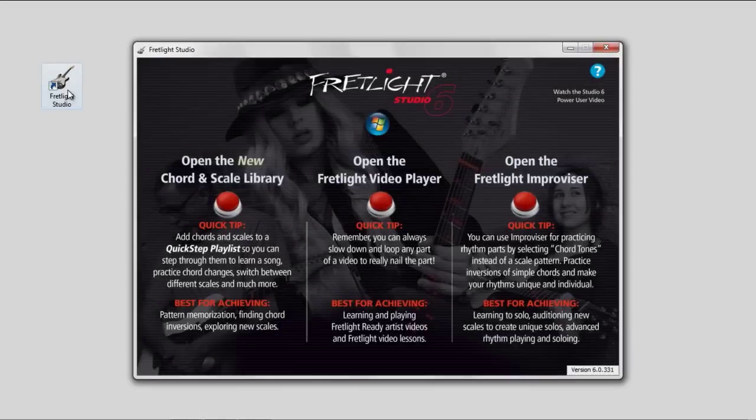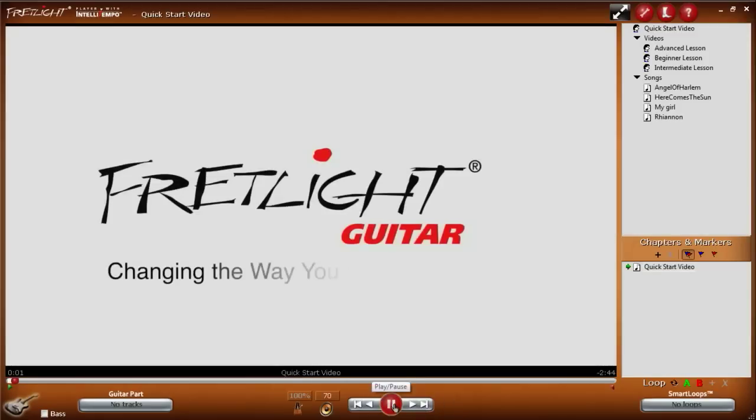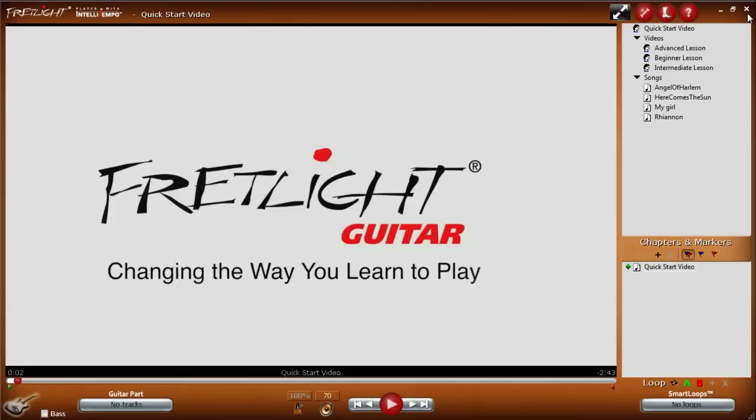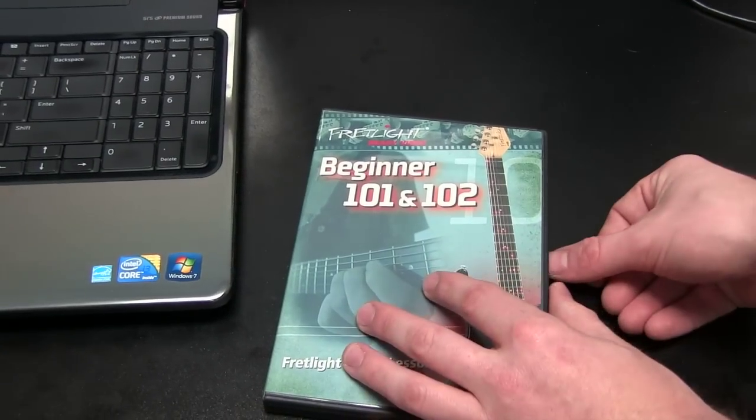This video is going to review the features of the Fretlight Video Player. The Fretlight Video Player is where you will play all of your Fretlight Ready Video lessons and artist videos. Fretlight Ready videos can't just play in a DVD player on your computer. They're special videos that can only play in the Fretlight Video Player software.